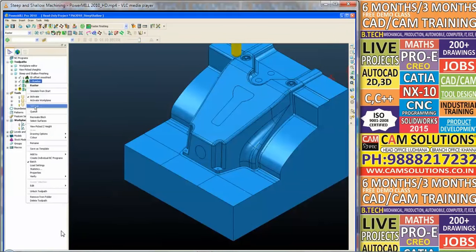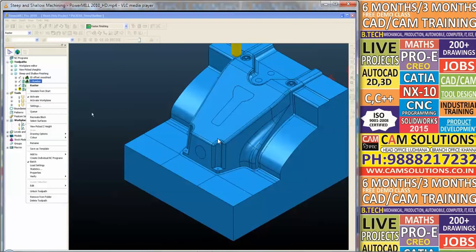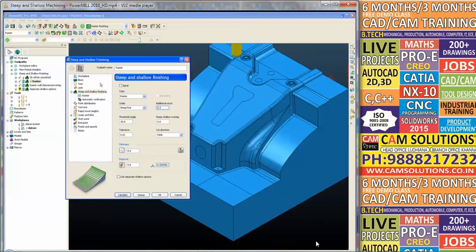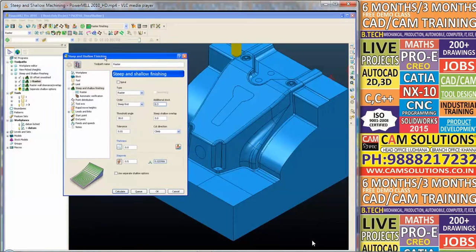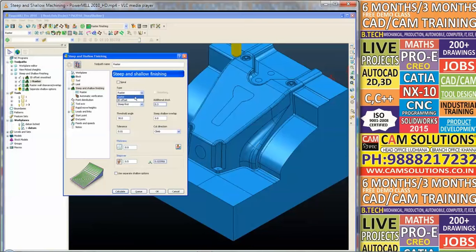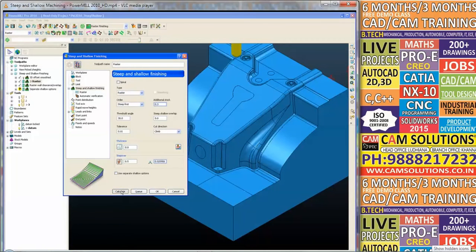I have a batch toolpath already created and it's simply a case of changing the type of machining from 3D offset to raster and recalculating.